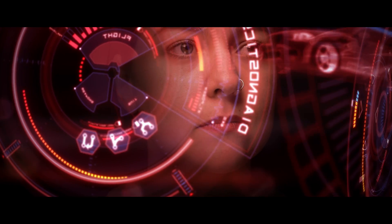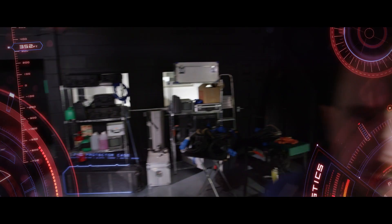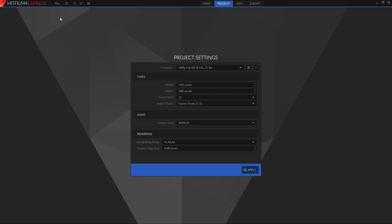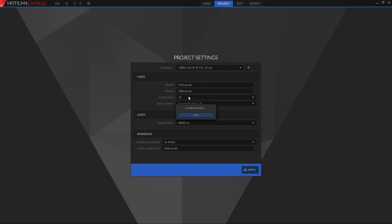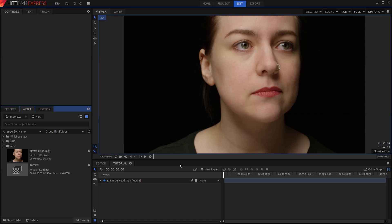First up, make sure you've downloaded the project files from the HitFilm Express website. You can find a link in the description and on the video info card. If this is the first time you've used HitFilm, you're going to want to start it up and then open that project file you downloaded. You'll find the video already on the timeline and ready to go.